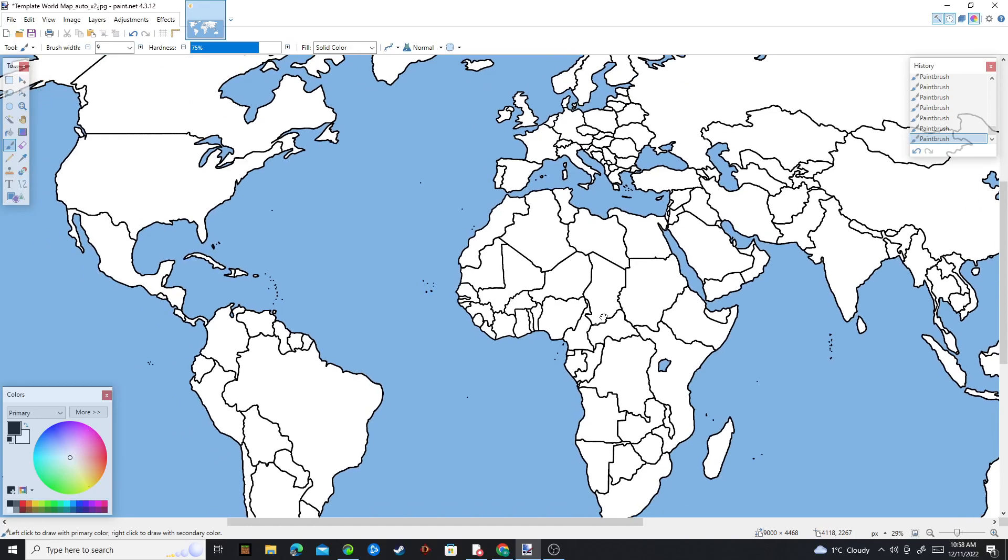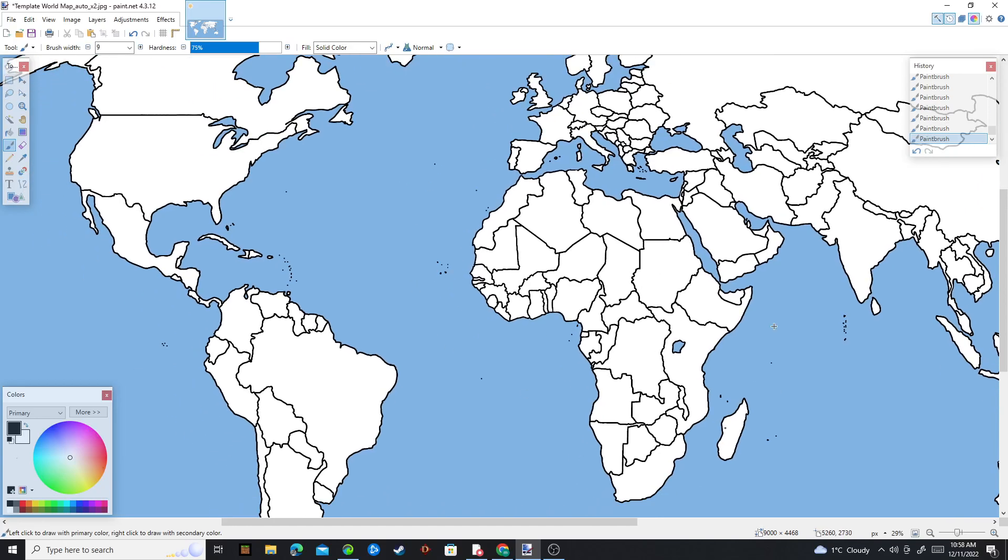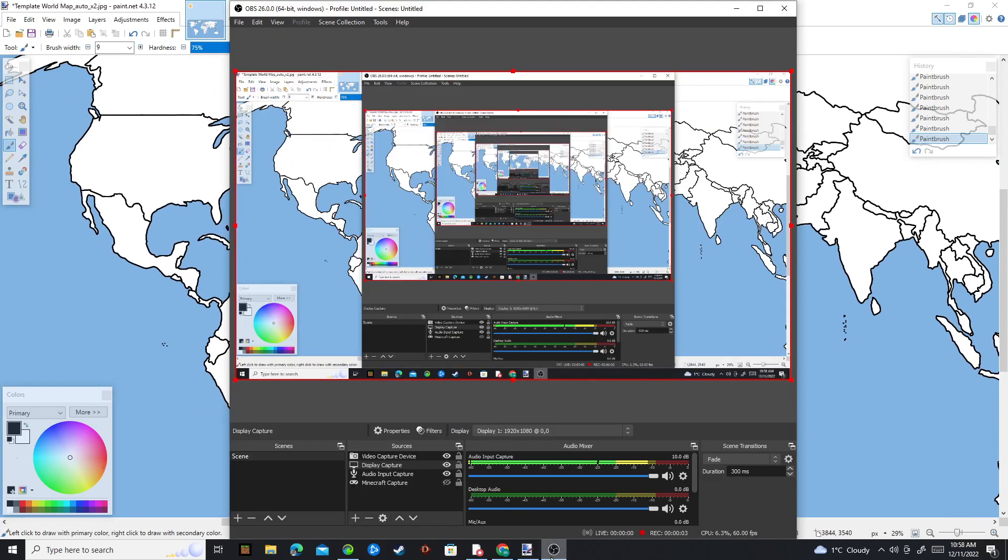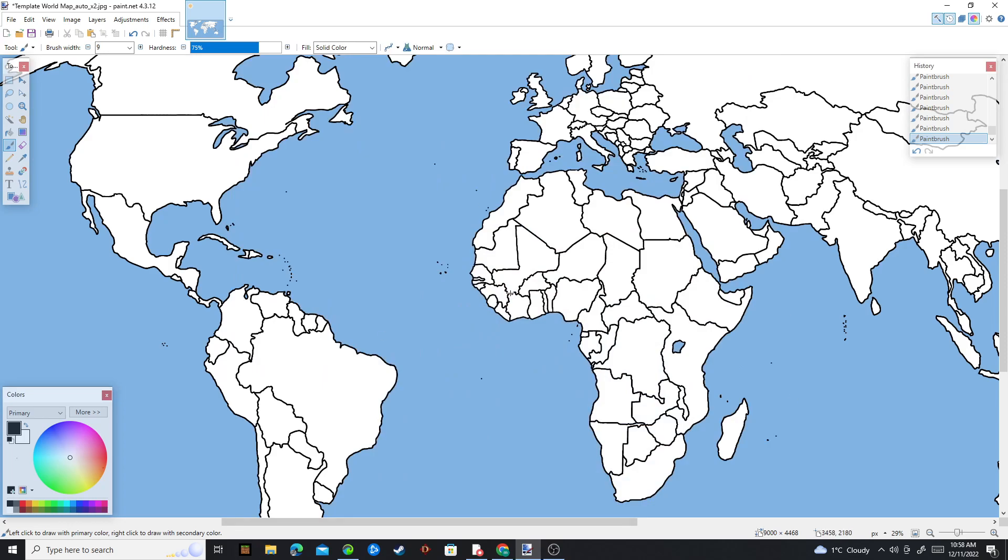Hello again guys and welcome to another video. Today we are doing part 3 of the alternate future of the world.